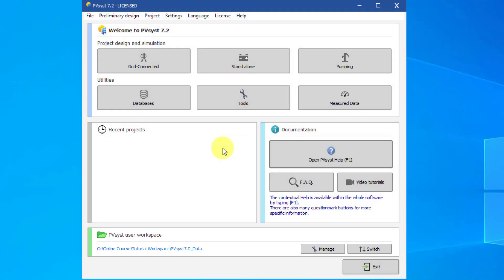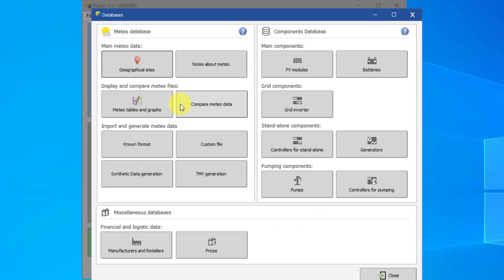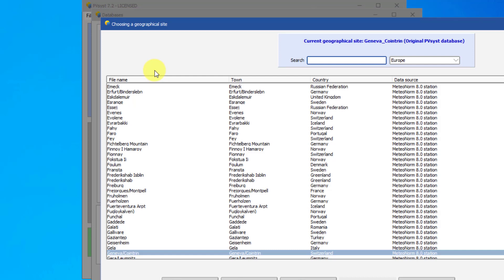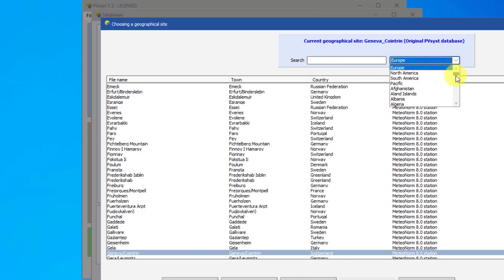Now, let's take a closer look at two of the important dialogs: databases and grid-connected projects. Open the database dialog. On the left, you have full management of the geographical locations and the associated meteorological data. On the right, you can manage the components used in PVSyst. Open Geographical Sites. You have a list of geographical sites predefined in PVSyst all around the world. You can sort them by country and choose any of them, but you can also create your own site anywhere on the Earth by clicking New and choosing it on a map.